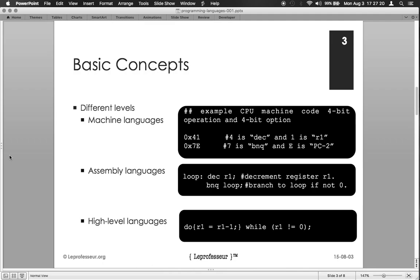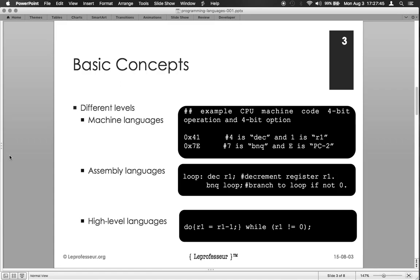Briefly we can say there are three levels of abstraction: one is machine language, the second one is assembly language, and third one is high-level language.